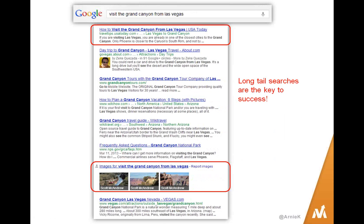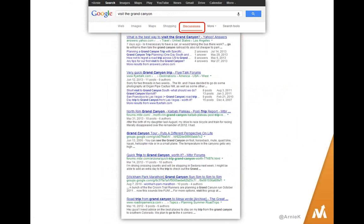I've also circled the images in the search results to show that images show up a lot. If you optimized your images for a search query like "visit the Grand Canyon from Las Vegas," your images might show up and a lot of people click on images. So sometimes you chase a phrase with big search volume and find pages of competition, but here's one that could directly impact your business where you can actually win and get onto page one of Google.